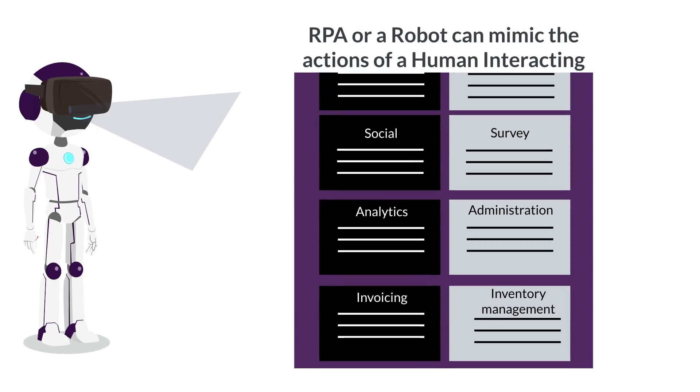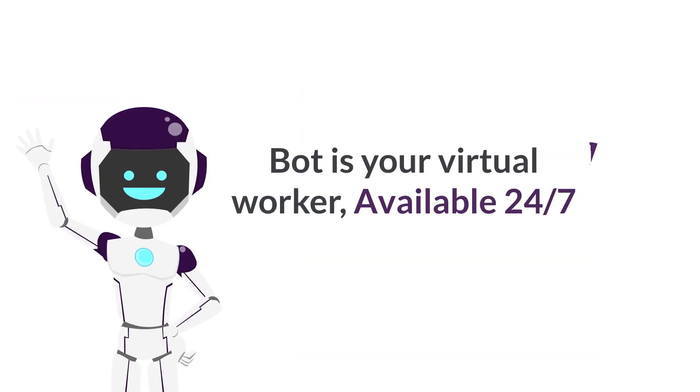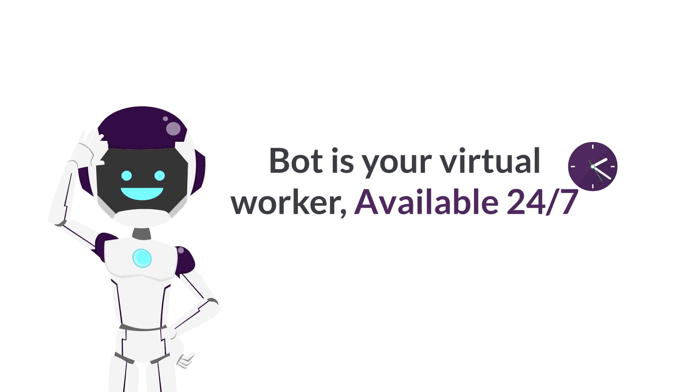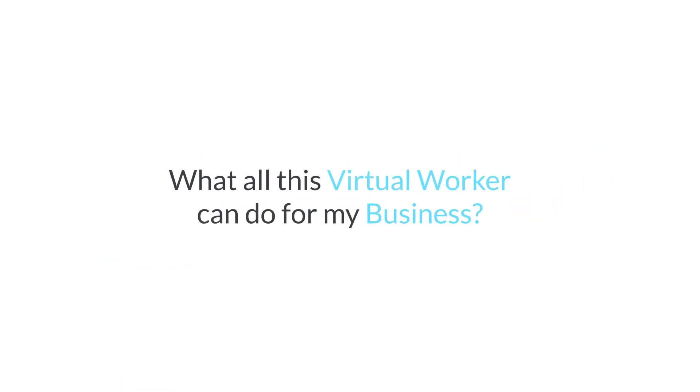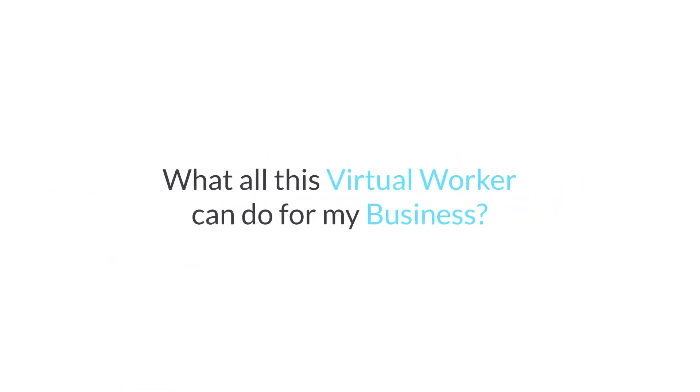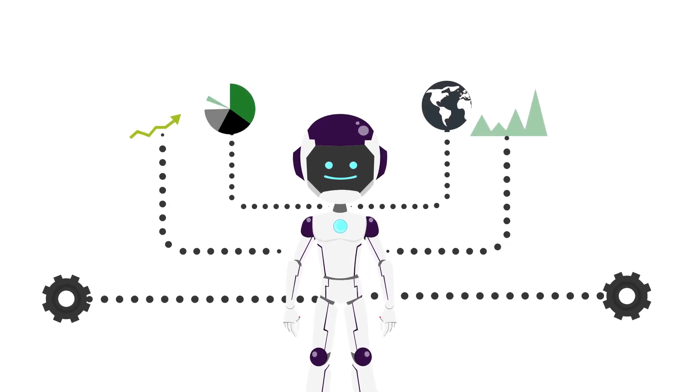To put it simply, a bot is your virtual worker available 24/7. What all can this virtual worker do for my business? Almost everything.